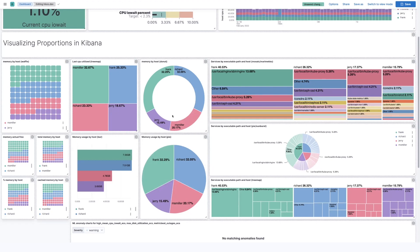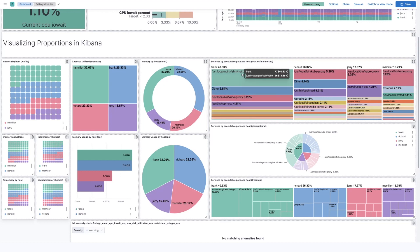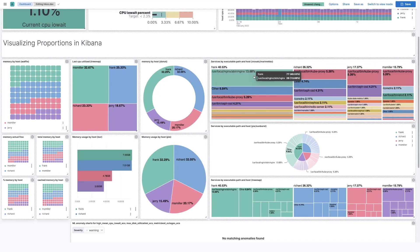To make things more interesting for the next visualizations, we have to add another dimension of data. So here we're breaking down by host and our four values, but we're also going to break down by service executable path. So this is like what's running on each of these machines, and this allows us to show off the mosaic visualization.